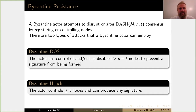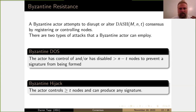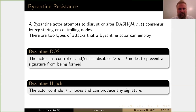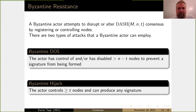Byzantine resistance — I'd say this is the part I more or less did. I was asked about this several times working for DASH Core Group. The Byzantine actor: a Byzantine actor attempts to disrupt or alter a DASH masternode consensus by registering or controlling nodes. There are two types of more or less successful attacks that a Byzantine actor can employ — basically two bad things they can do.